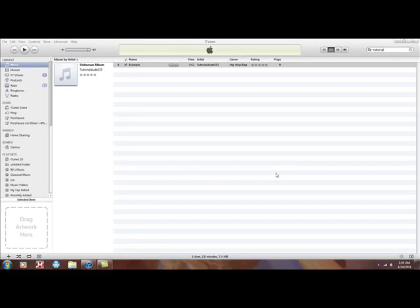Hey guys, TutorialDude here. Today I'm going to show you how to make your own ringtones for your iPhone. This only works if you have an iPhone, so if you have any other phone, this tutorial is not for you. Let's go ahead and get right into it.